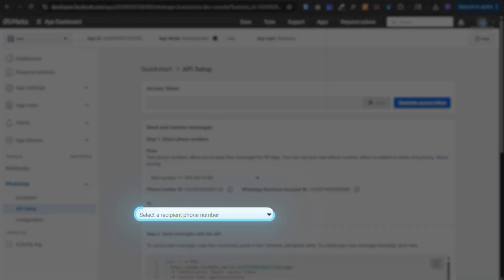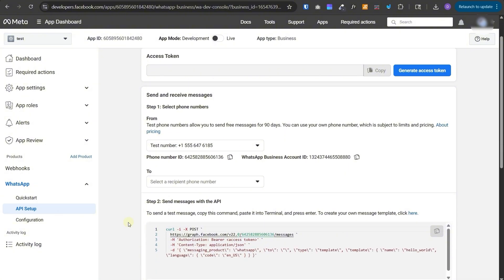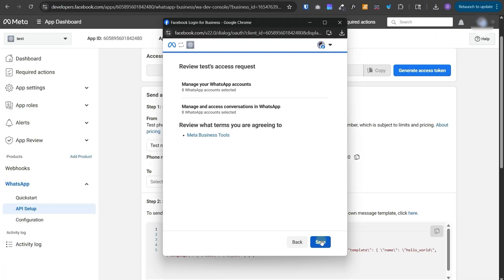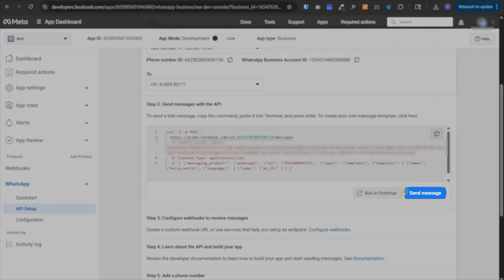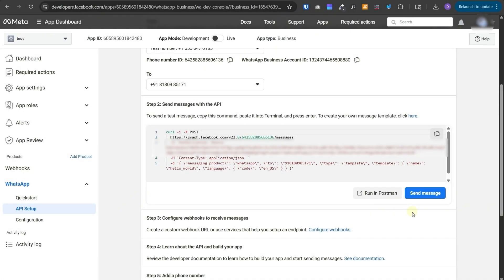In the recipient phone number, you need to add your number where you want to receive your messages. Once you add that number and select it here, then you can click on generate access token over here and it will generate an access token. Then you can click on send message over here. Once you do that, your number will receive a test message. Now you can start having conversation with that test number.